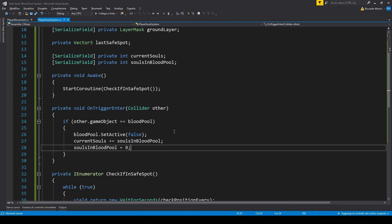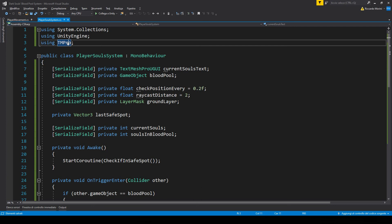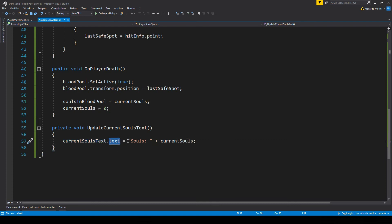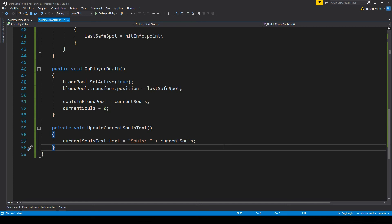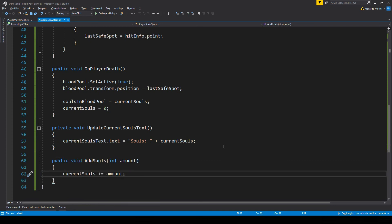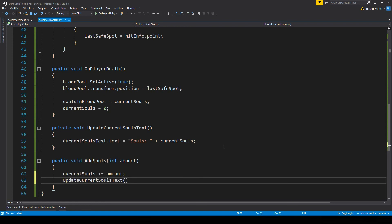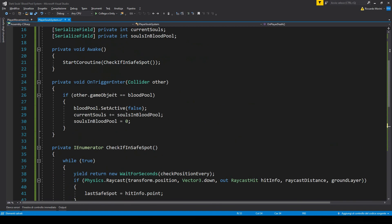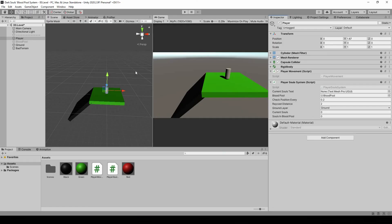We need some feedback to see what's going on. I'm going to make a text that displays our current souls — I'm using TextMeshPro but you can use the basic text system. Let's make a function to update this text: we take the text and change it to 'Souls: ' plus the current amount. To add souls, you probably have your own fighting or shop system — in my case I'll make a debug function and a button to increase souls artificially. We call the update text function wherever we change the soul count: when adding souls, in OnPlayerDeath, and when collecting the blood pool.